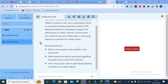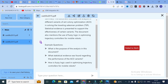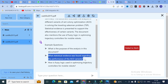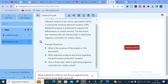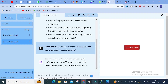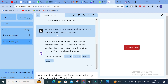To make the analysis even better, you can ask questions related to that particular document. Here you can see three example questions already generated: 'What is the purpose of the analysis in this document?', 'What statistical evidence was found regarding the performance of ACO variants?', and 'How is fuzzy logic used in optimizing trajectory controllers for mobile robots?' I am going to copy and paste the second question and press Enter to see the generated answer.